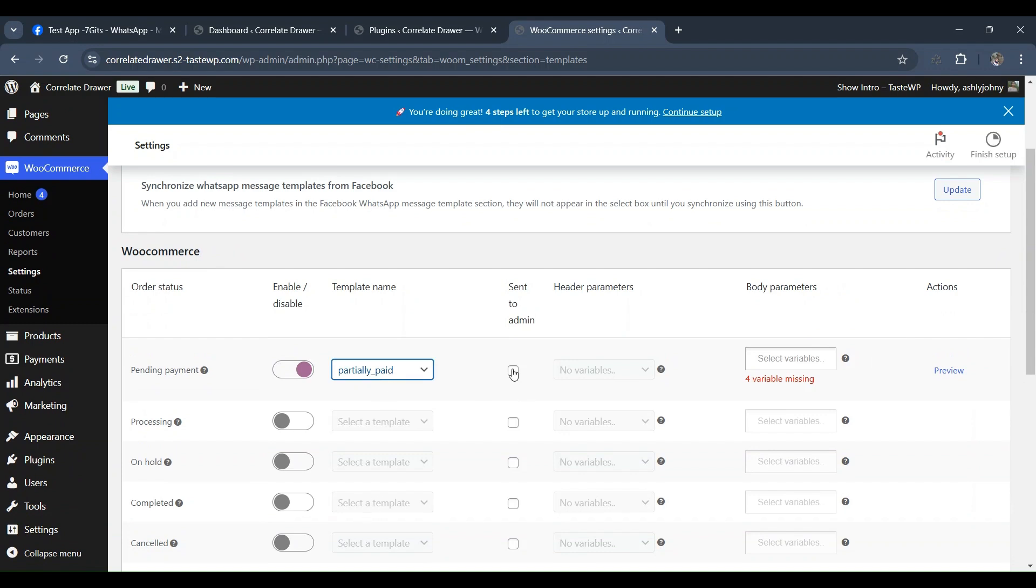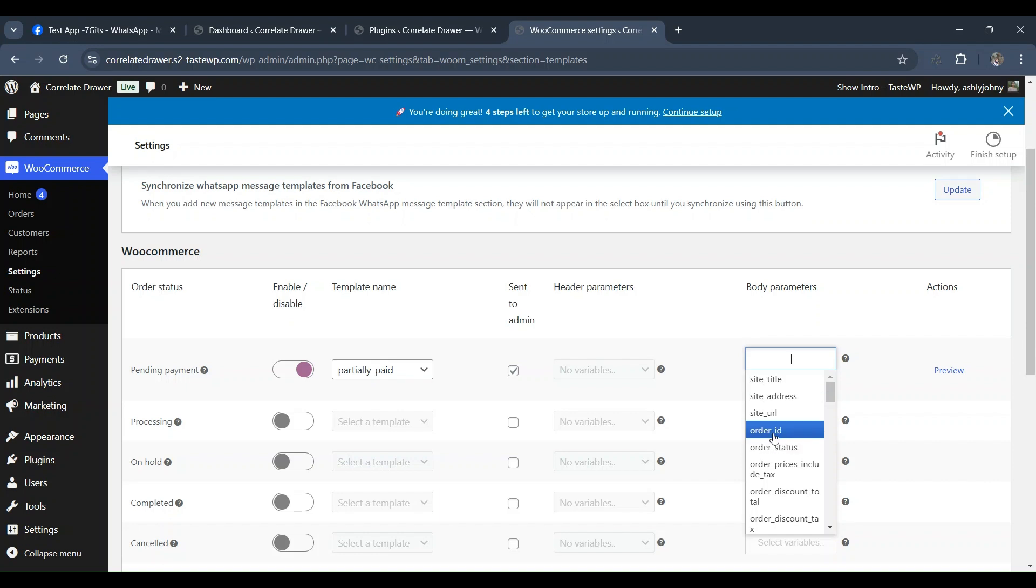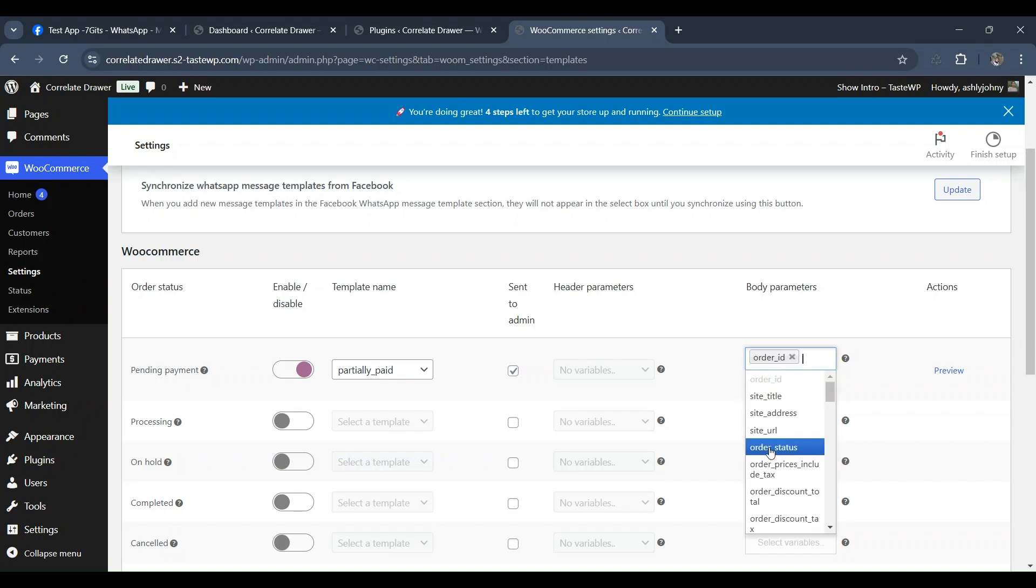For example, let's focus on enabling the payment pending status. Now, let's select the template messages for the payment pending status.